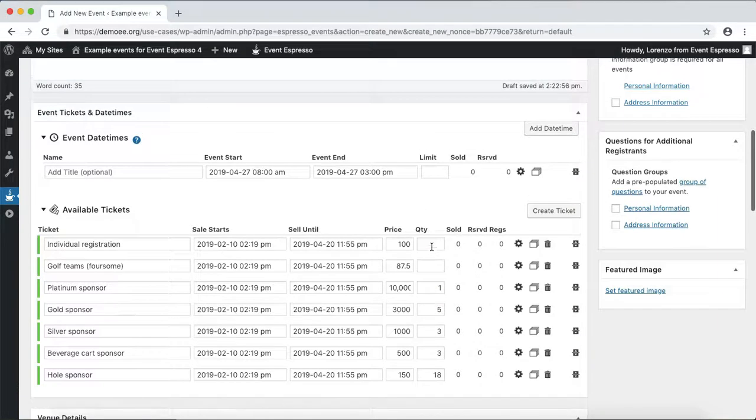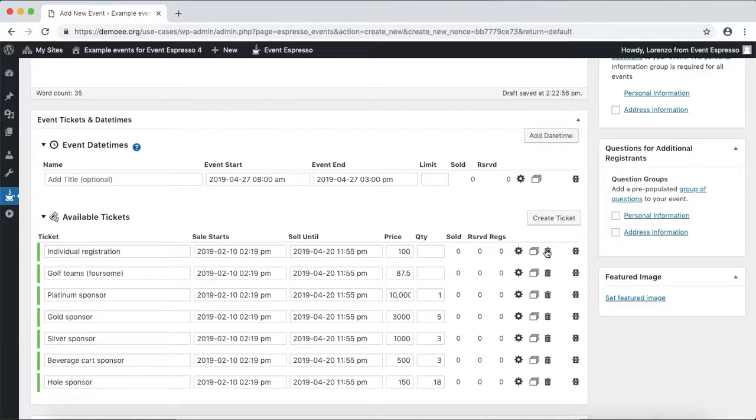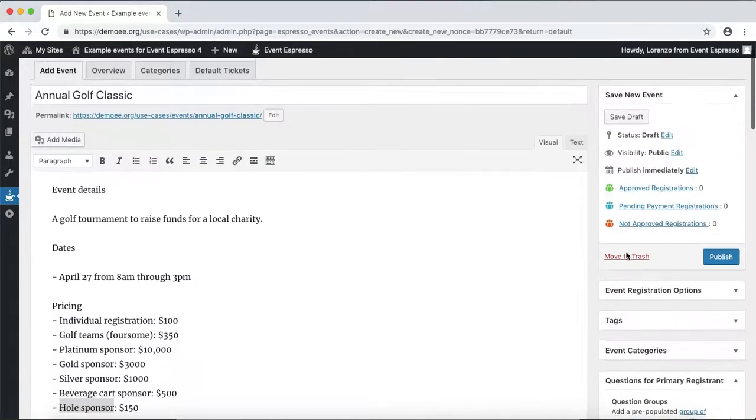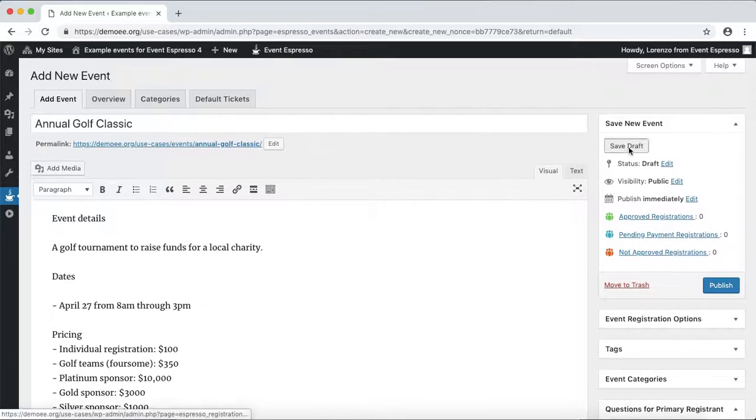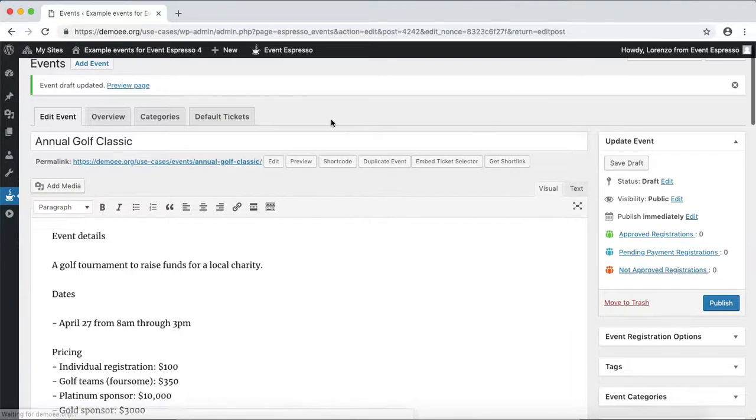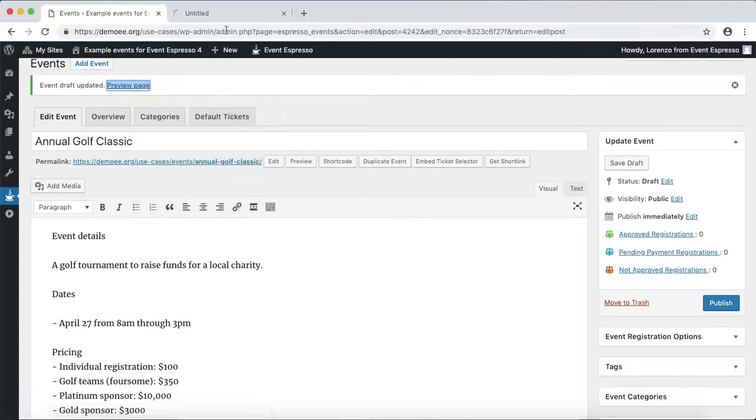We've just set up the registration options as well as the sponsorships. What I'm going to do at this point is go up, save the golf tournament as a draft, and now let's go check it out on the front end. So I'll follow that link.